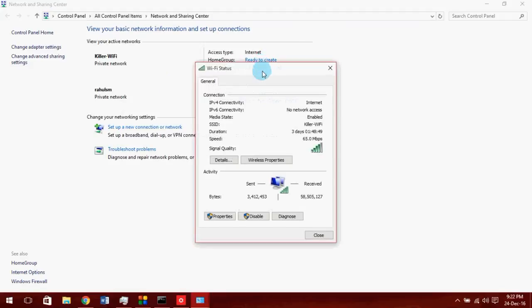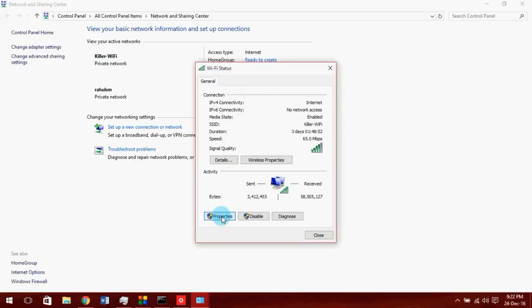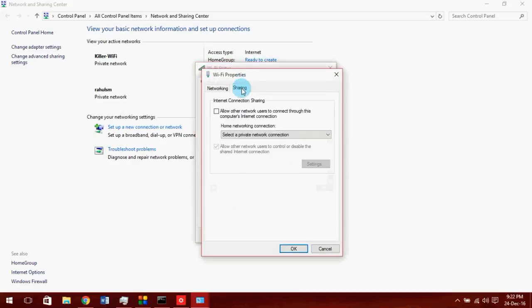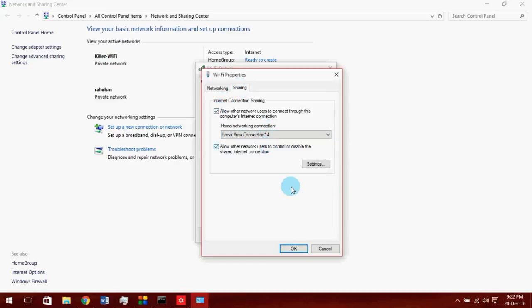So go to properties, sharing. Allow this and select our hotspot connection shown - that is local area connection for us.